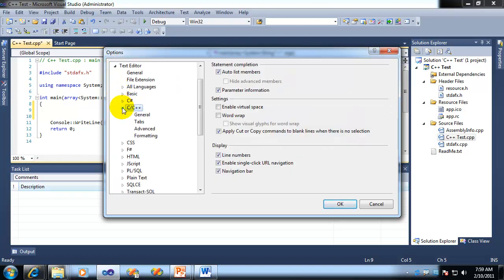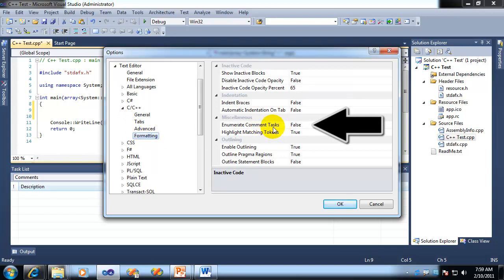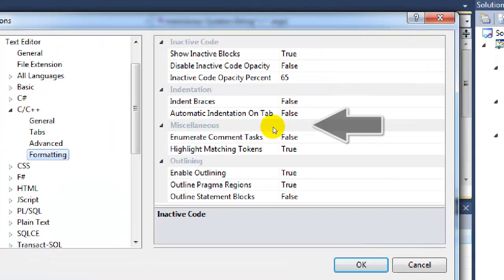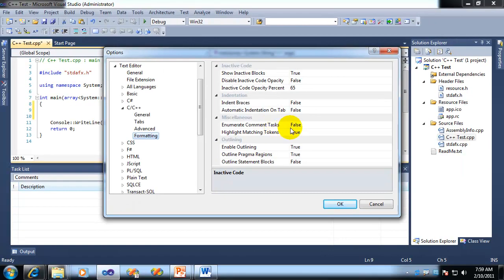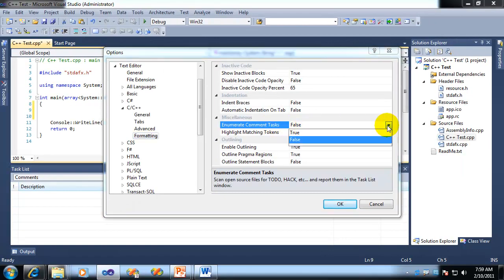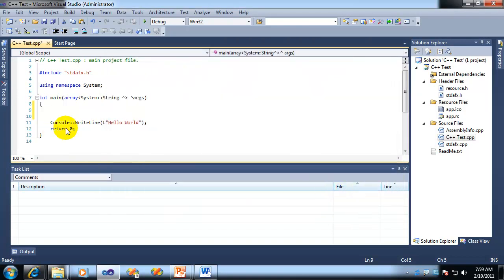Then you have to go to your Text Editor, C++, Formatting. And do you see the option that says Enumerate Comment Tasks? Let me zoom in on that for you. Enumerate Comment Tasks. By default, it is set to False. I'm going to set it to True. And when you set that to True, click on OK.